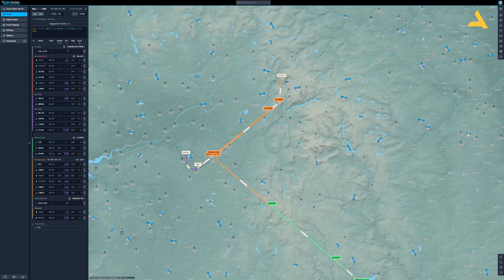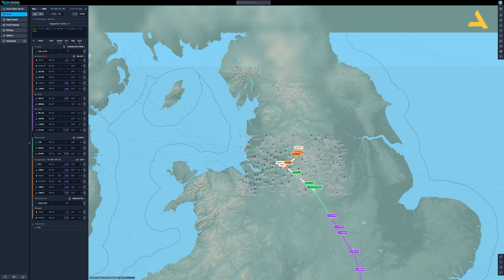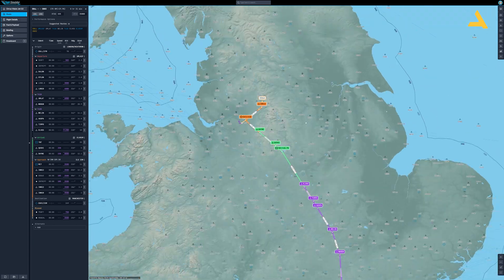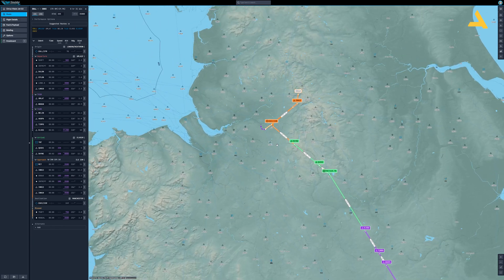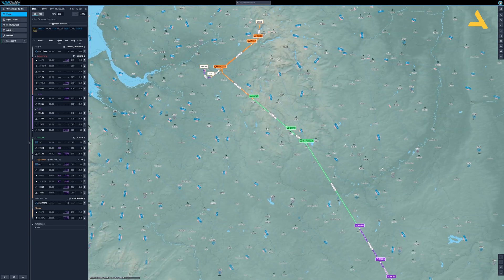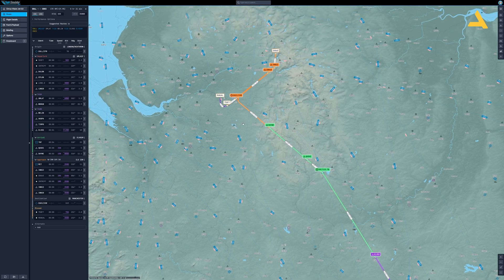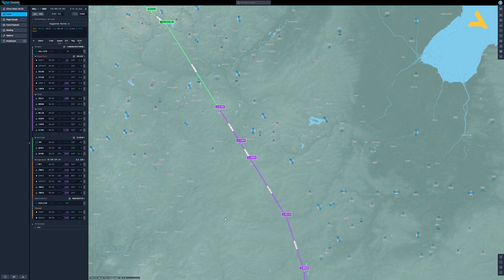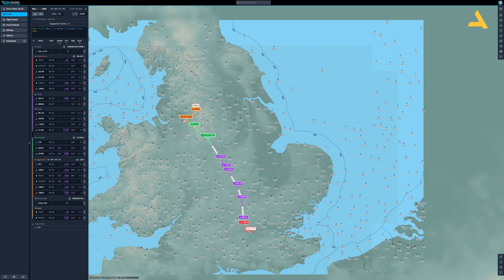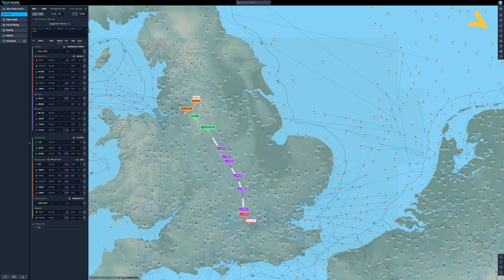You can see it's there. Now you have the SID shown in red, the STAR — standard terminal arrival route — in green, and then the approach. The rest of the flight plan is shown in purple.